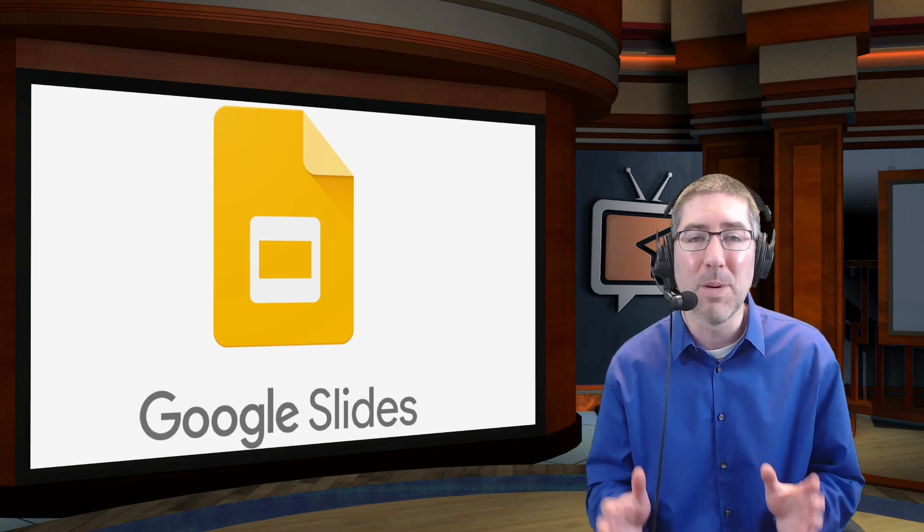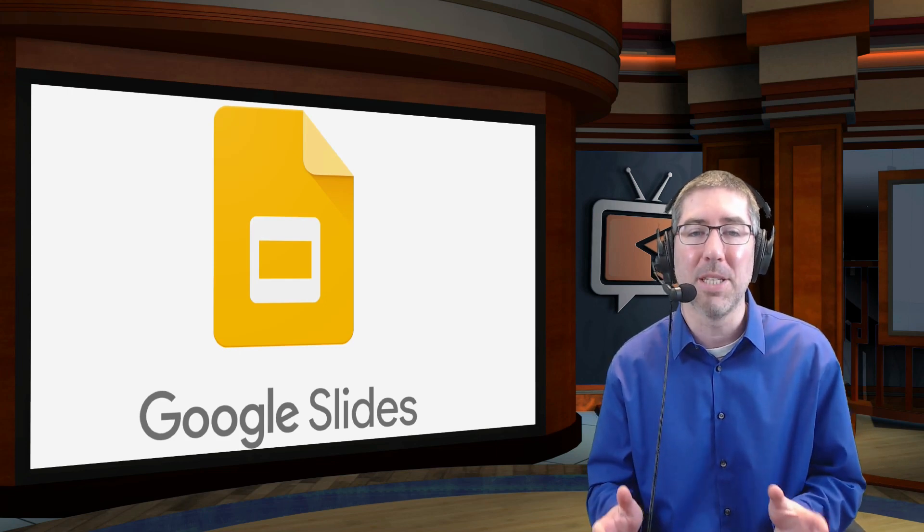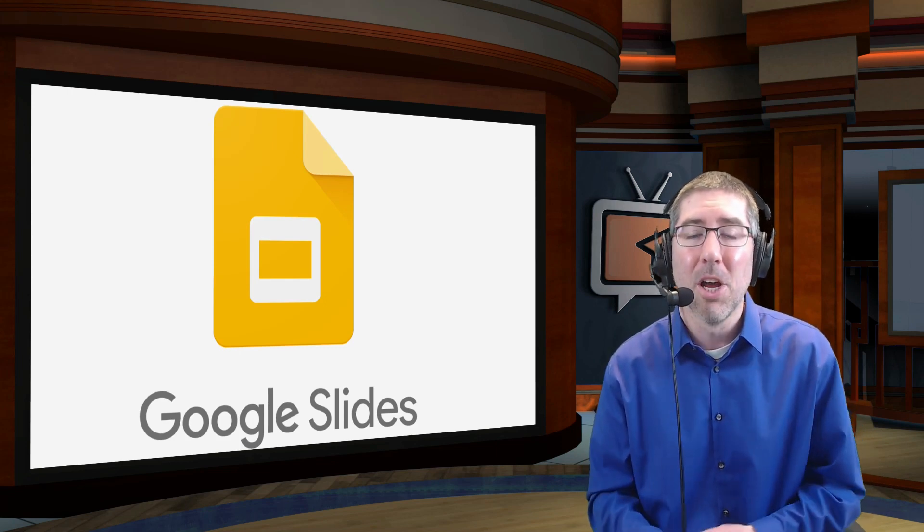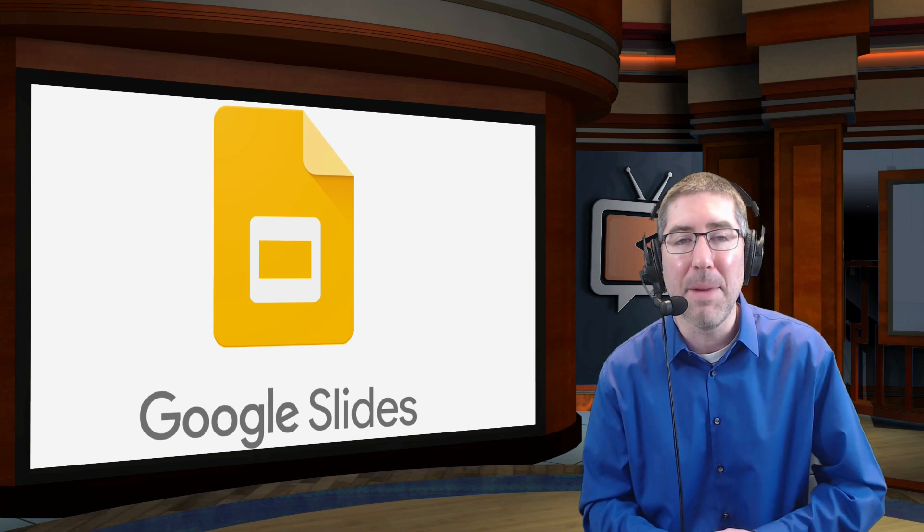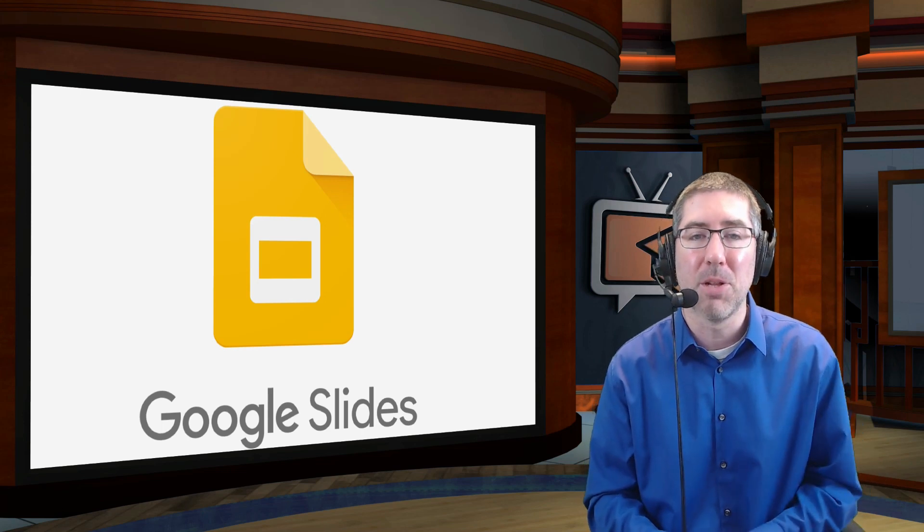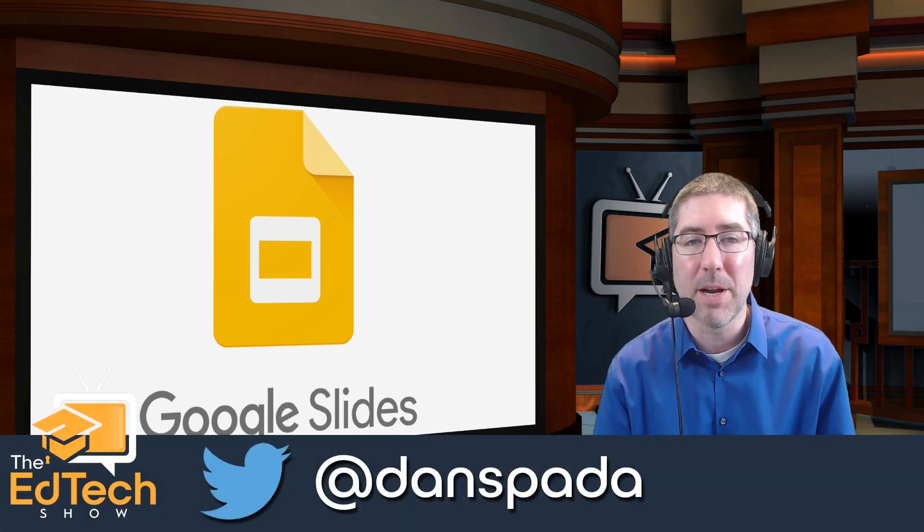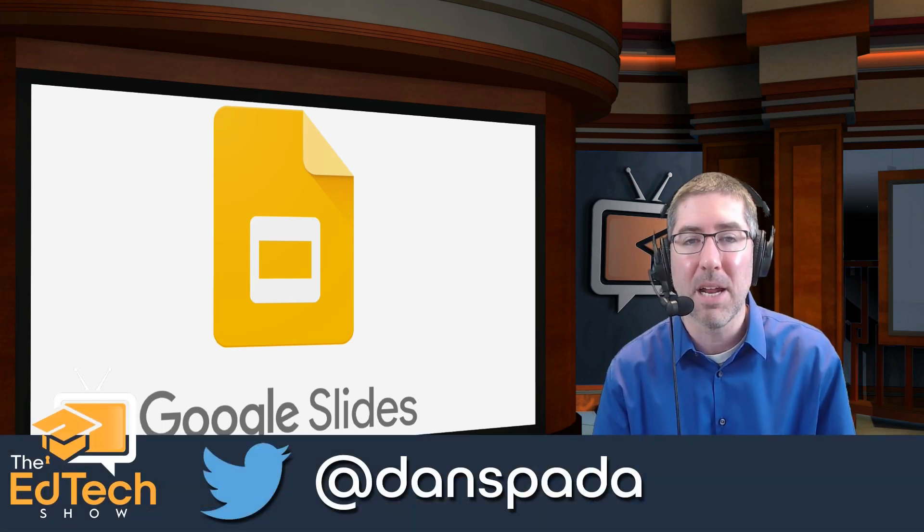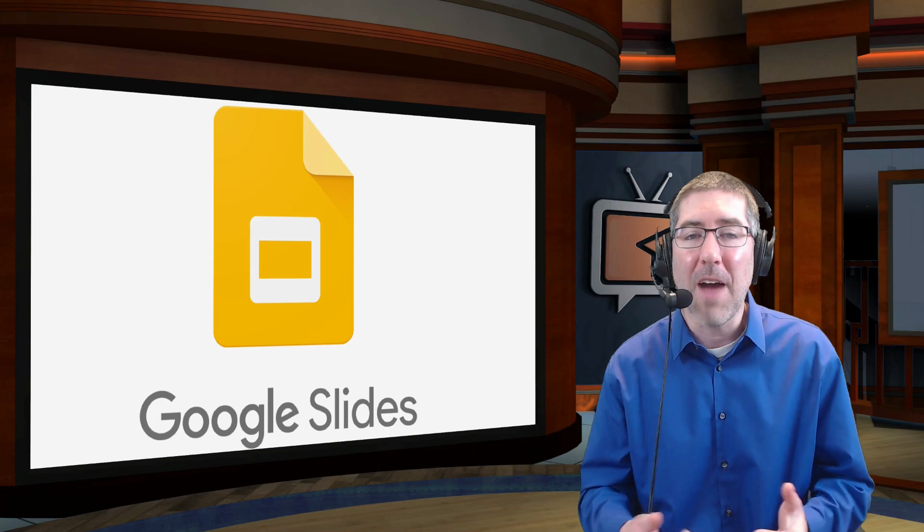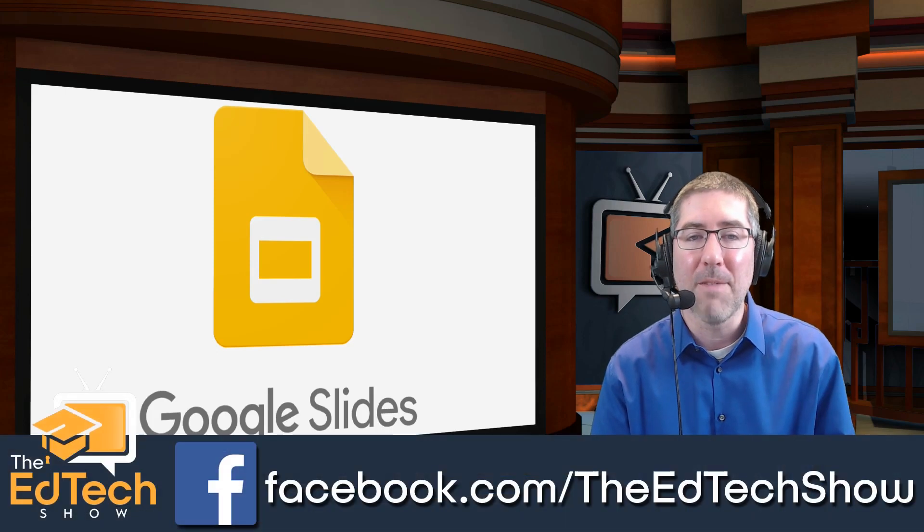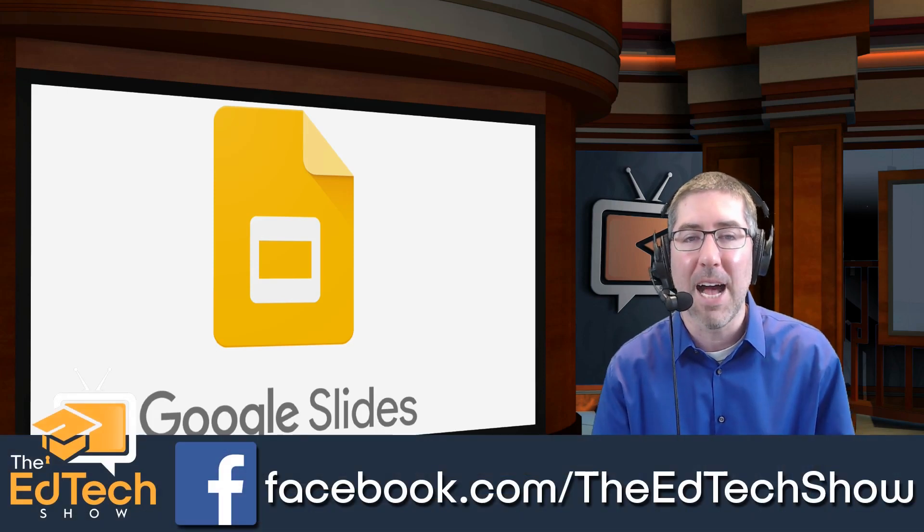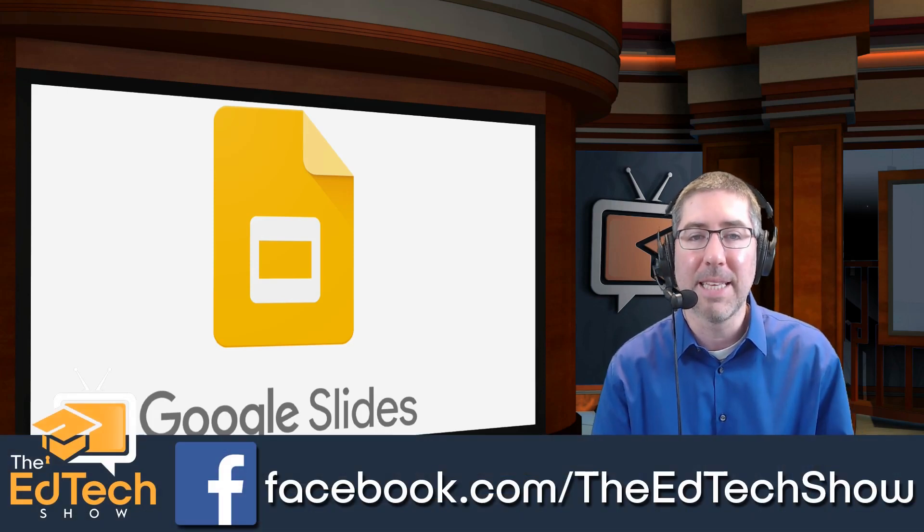I do my best to respond to as many questions as possible. You can leave me a comment in the comment section below. You can reach out to me on Twitter at Dan Spada. You can find me on Facebook at Facebook.com slash The Ed Tech Show.